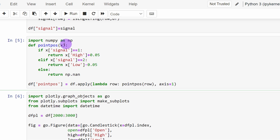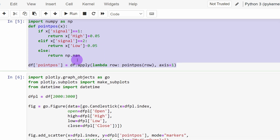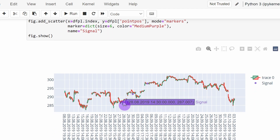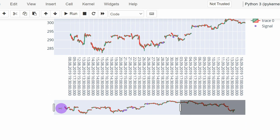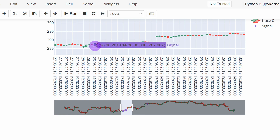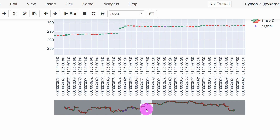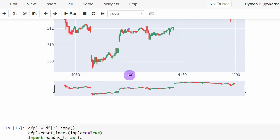We visualize the signals using code from previous videos. We check where we have bullish or bearish signals and place dots on the candlestick chart — below the candle for bullish signals and above for bearish signals. Zooming in, we can see a bullish engulfing candle with a purple point below it, another signal nearby, and a bearish signal with the purple point slightly above the candle.